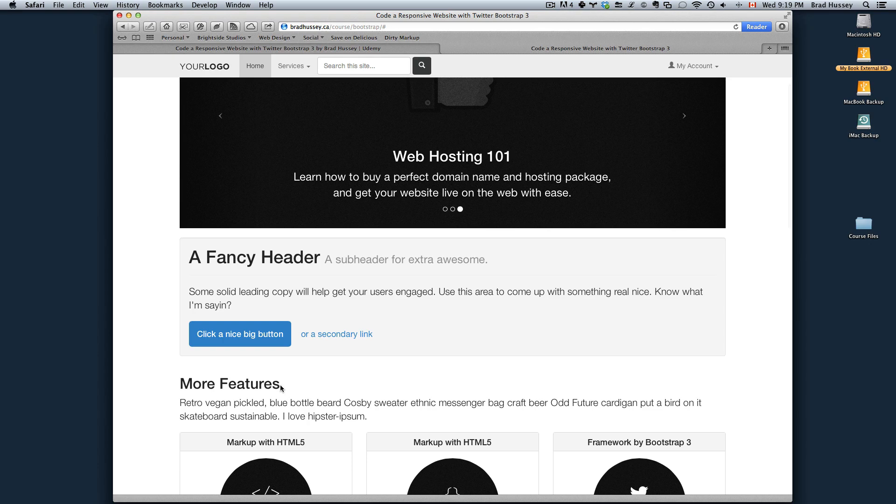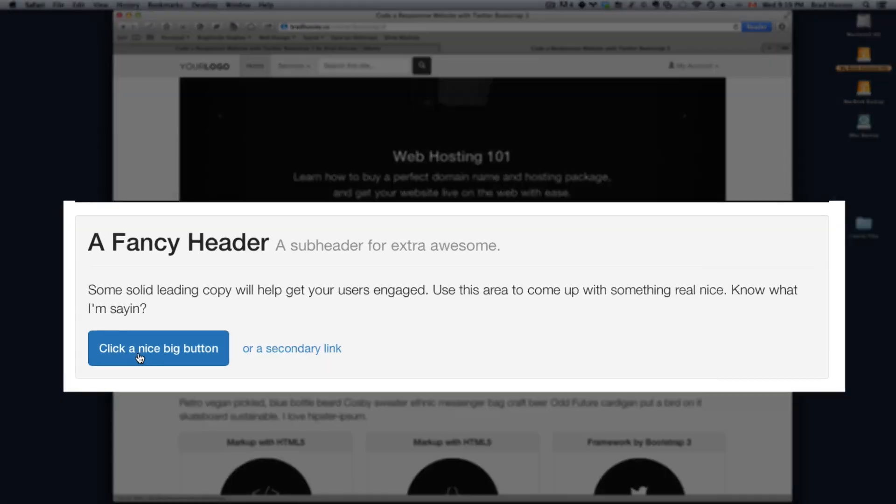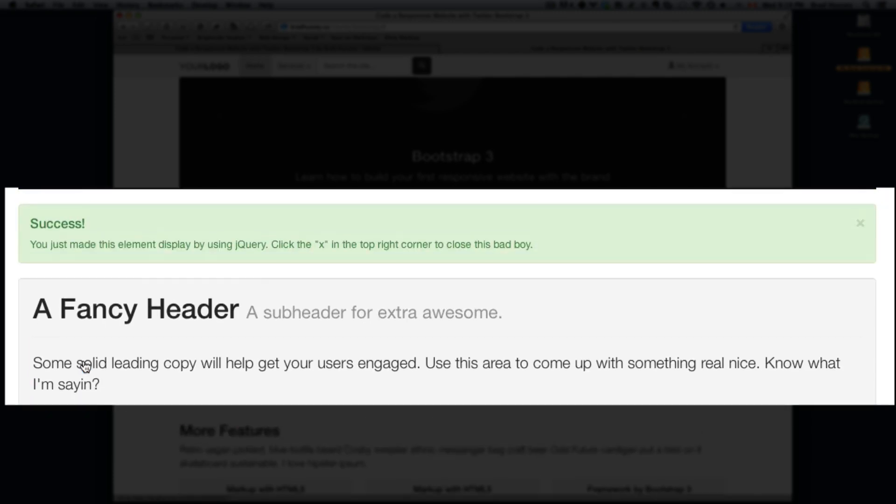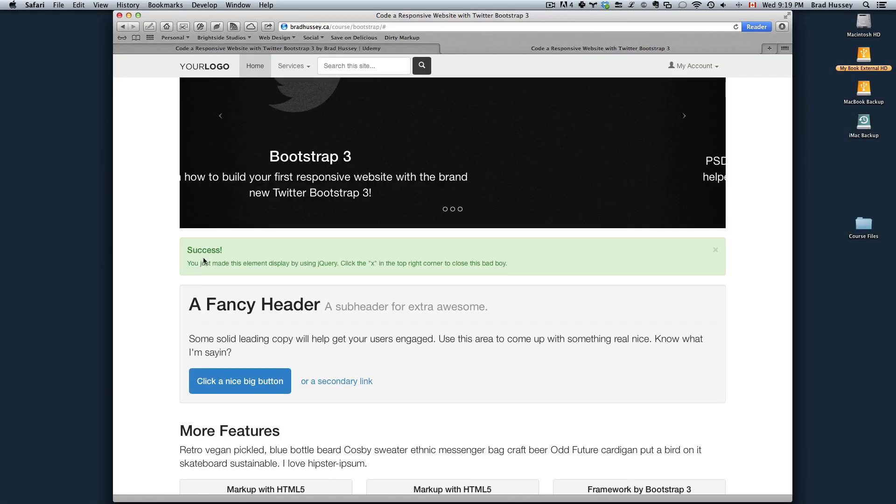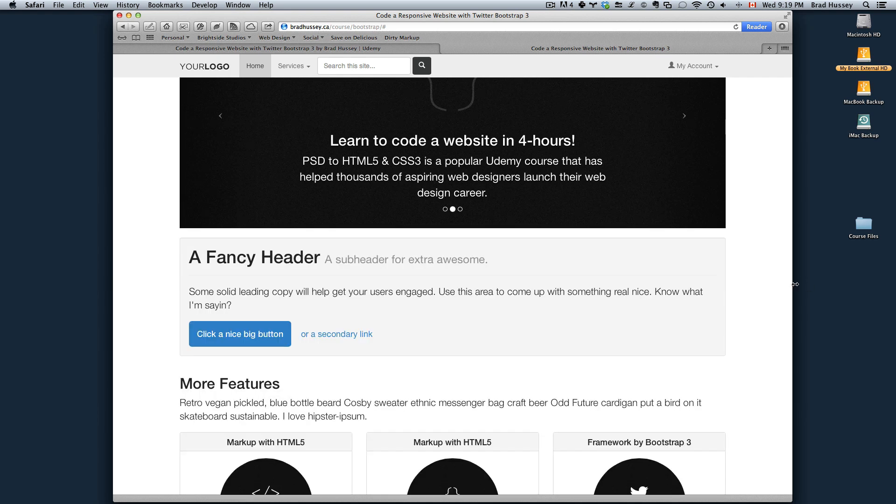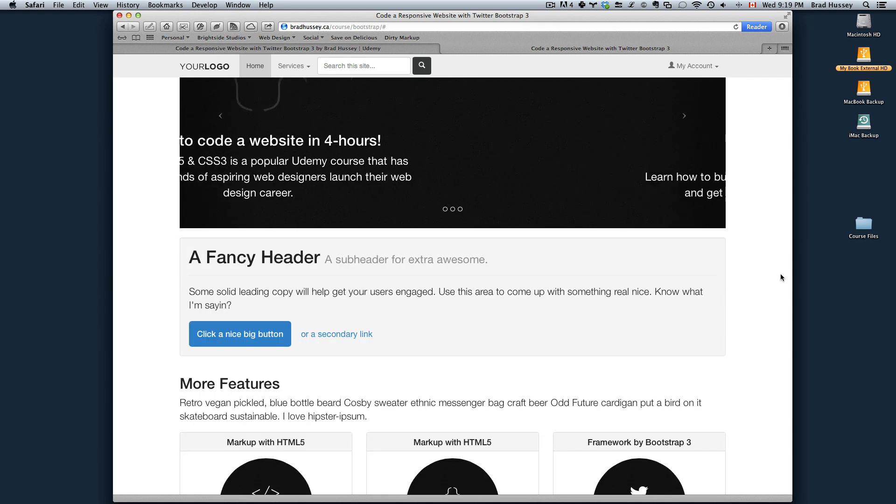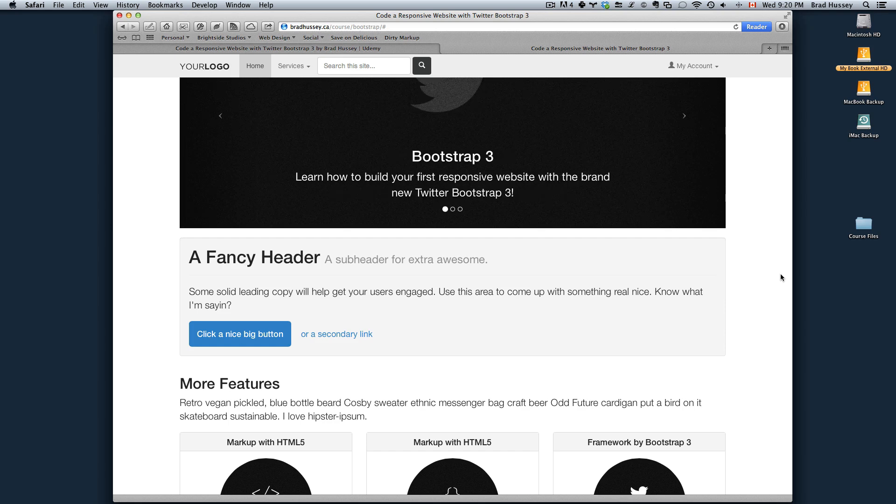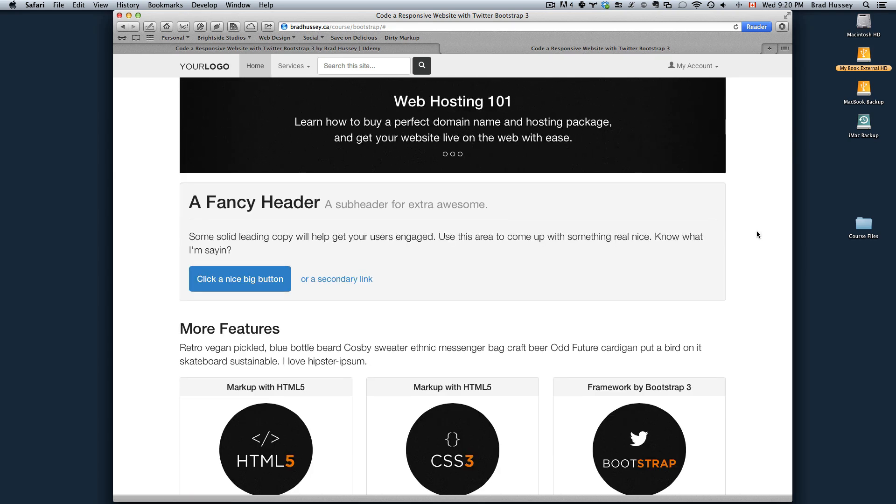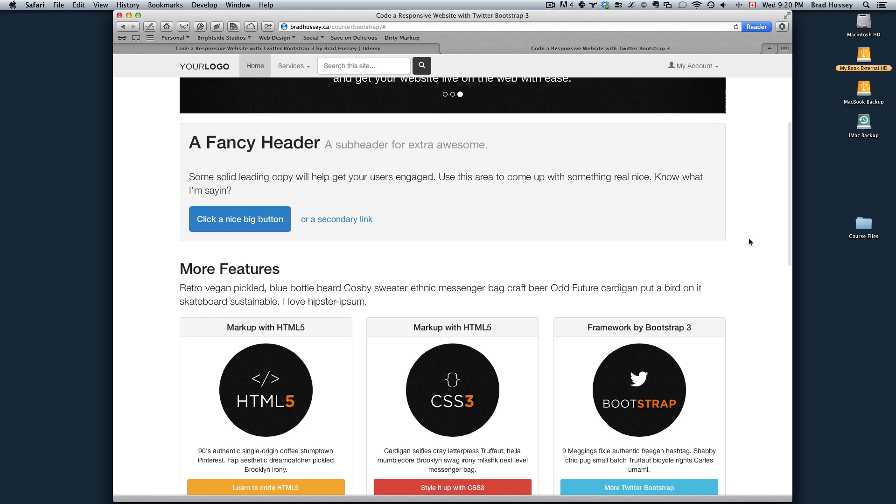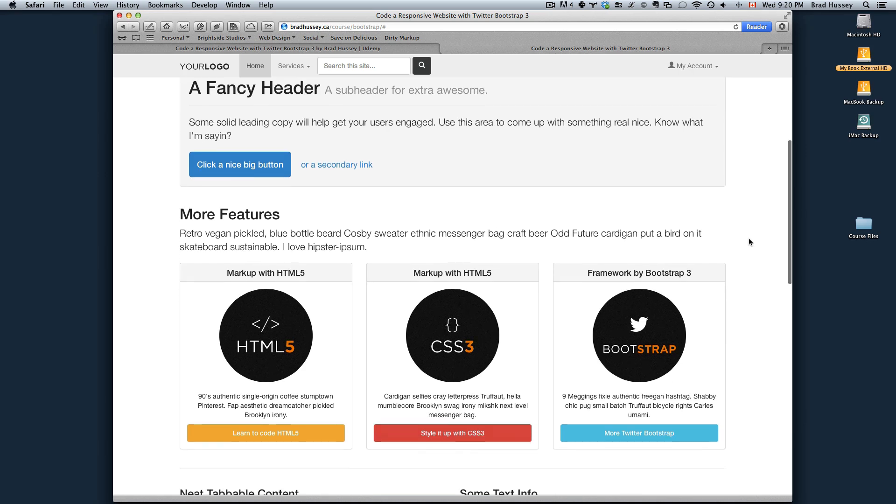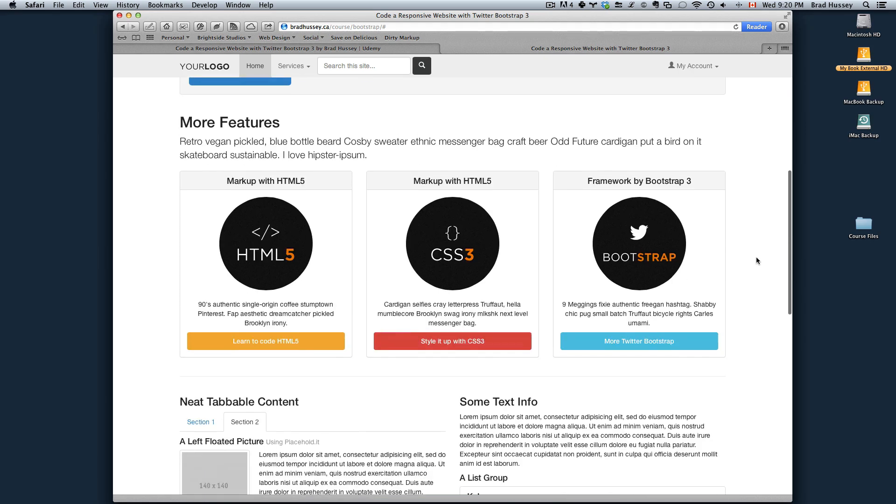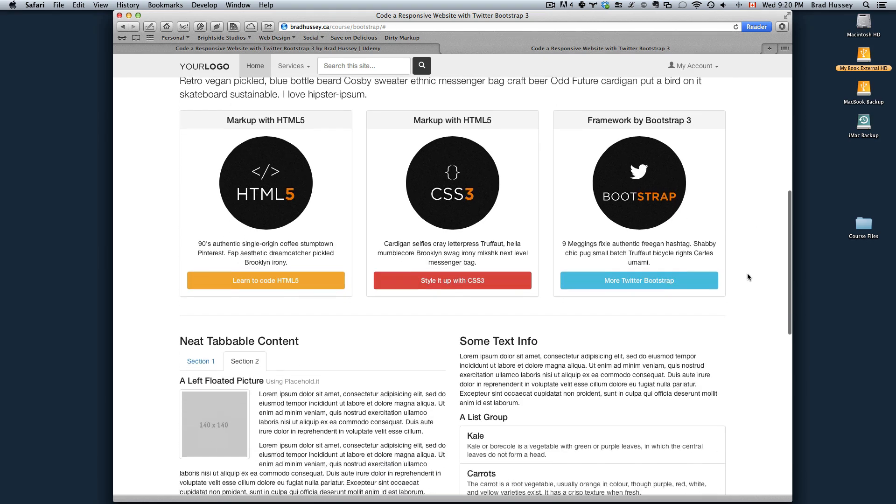We're also going to be using a little bit of jQuery to do something kind of neat. So if I click this button, this little alert box comes up. And I can close that alert box right over here. And that's a Bootstrap feature as well. It's called an alert. And we're just going to be touching on a little bit of jQuery just to kind of give you an idea or an insight into the jQuery world. Maybe get you curious to want to learn a bit more.